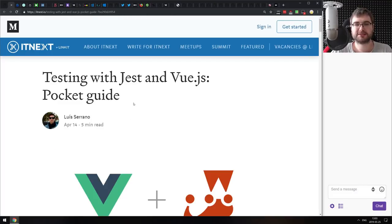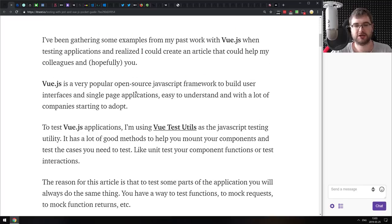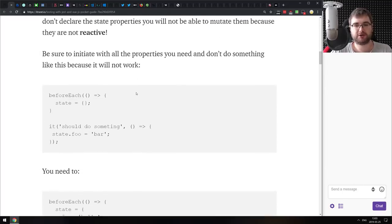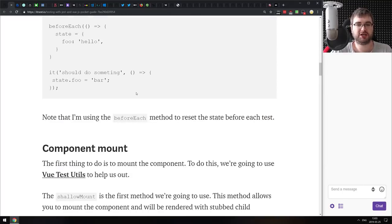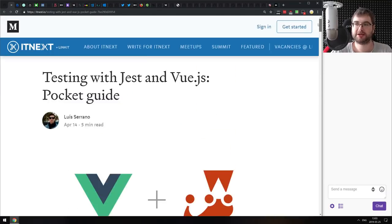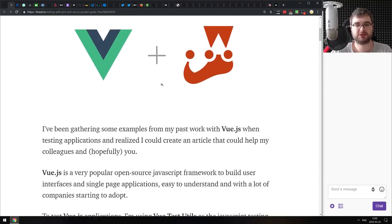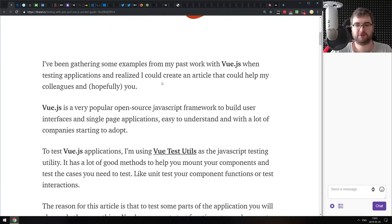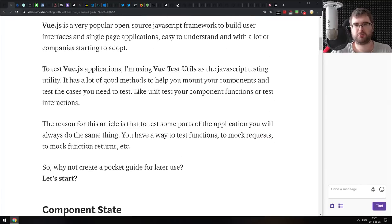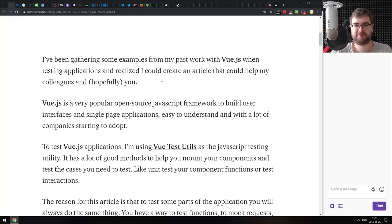Next is Testing Jest and Vue.js: A Pocket Guide — a pretty detailed guide on how to test Vue.js using Jest. If you are getting into testing using Vue.js, this guide has you covered. If you already know how all that works, there's nothing really new here — it covers the very basics of that topic.